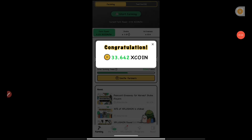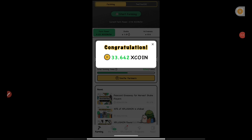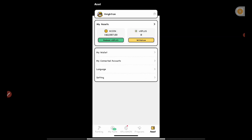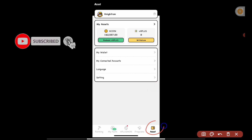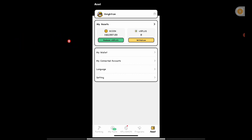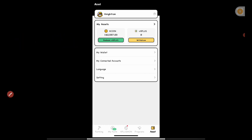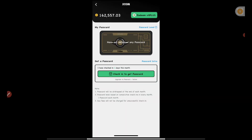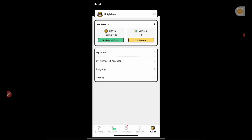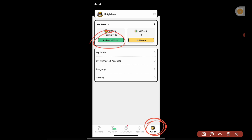First, on their home page, you can start mining every day — you have to shake your phone to increase your mining rate, so your X coin balance goes up. Once you claim your X coin, go to the Asset section. In the Asset section you can see your X coin and also your VX Plus balance.